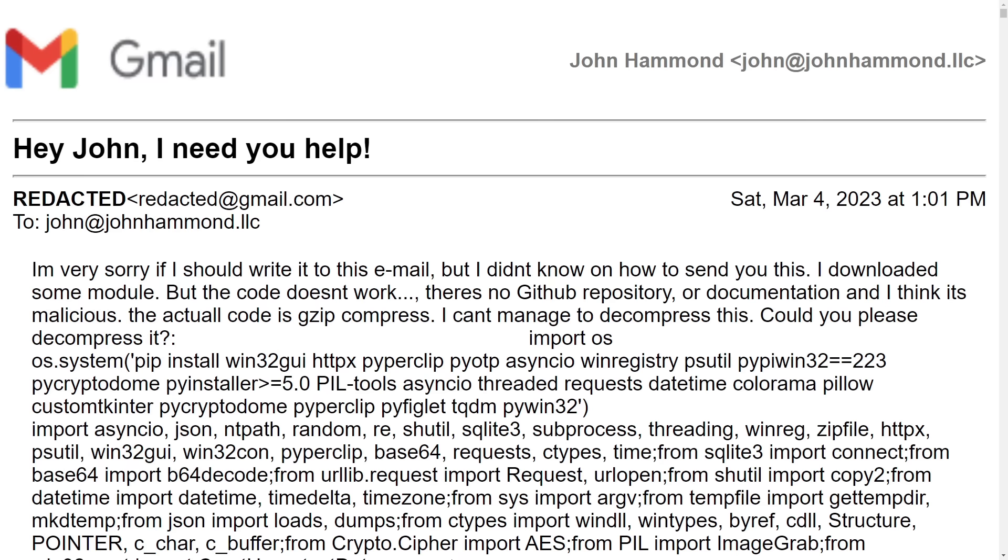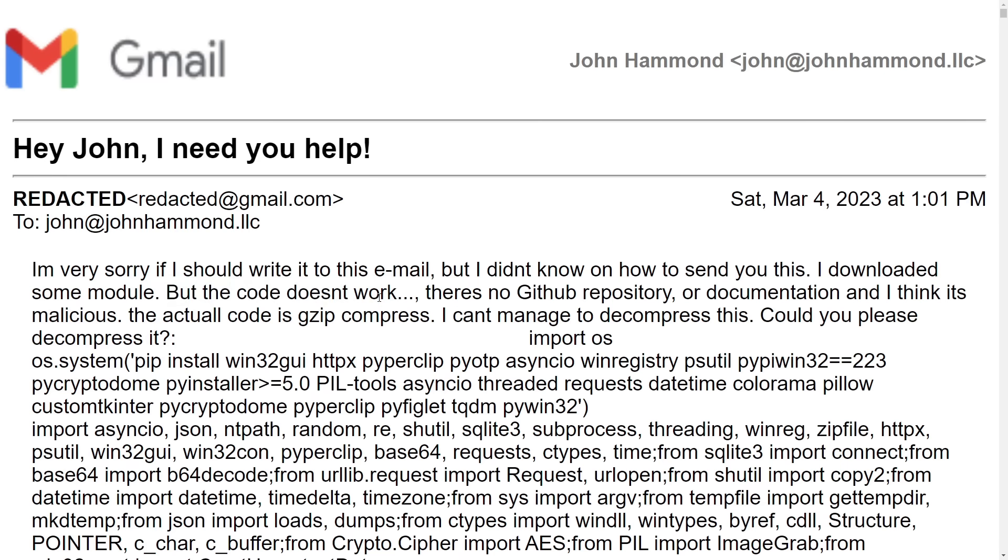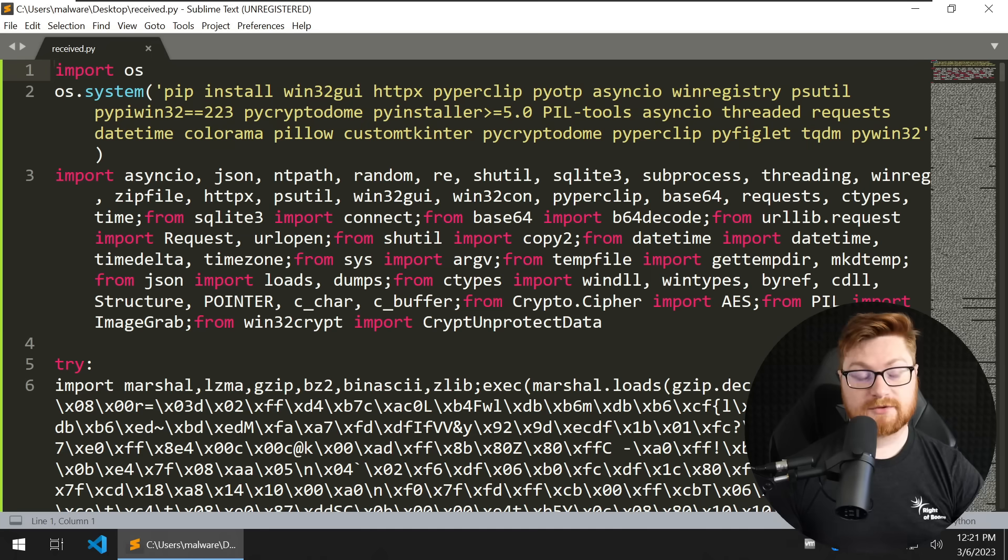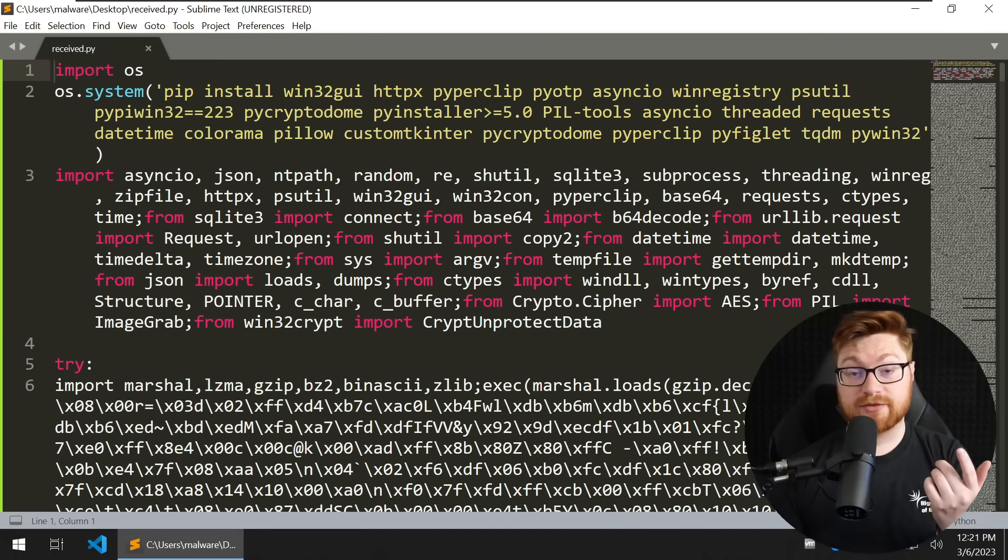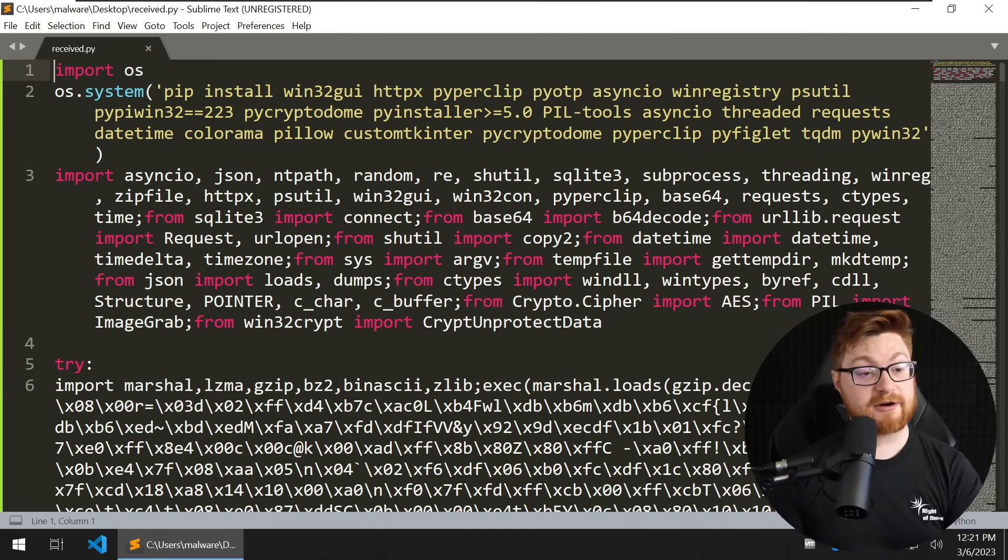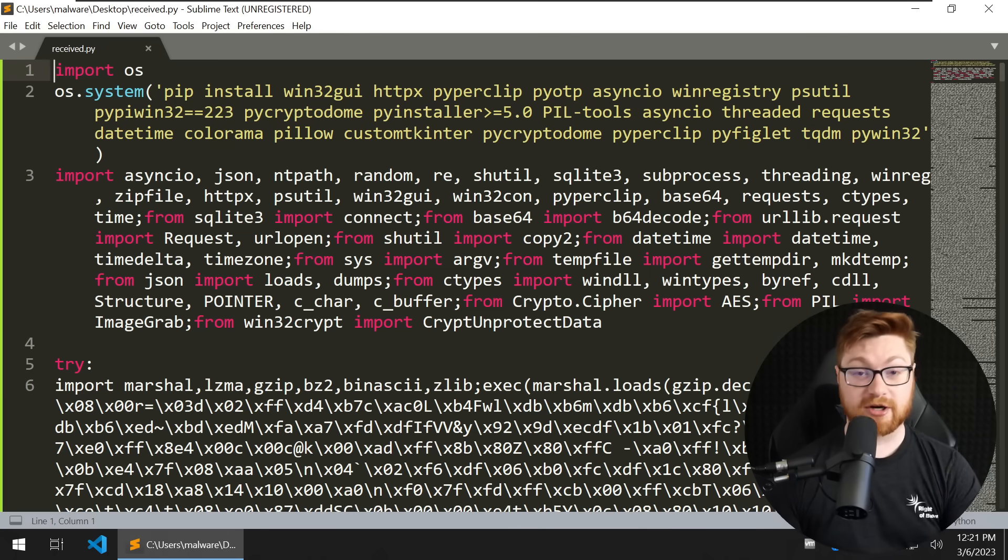I received this email. It said I downloaded some module or some code, but it doesn't work. There's no GitHub repository or documentation, and I think it's malicious. So I've gone ahead and moved this into my Flare virtual machine, and this is Python code.